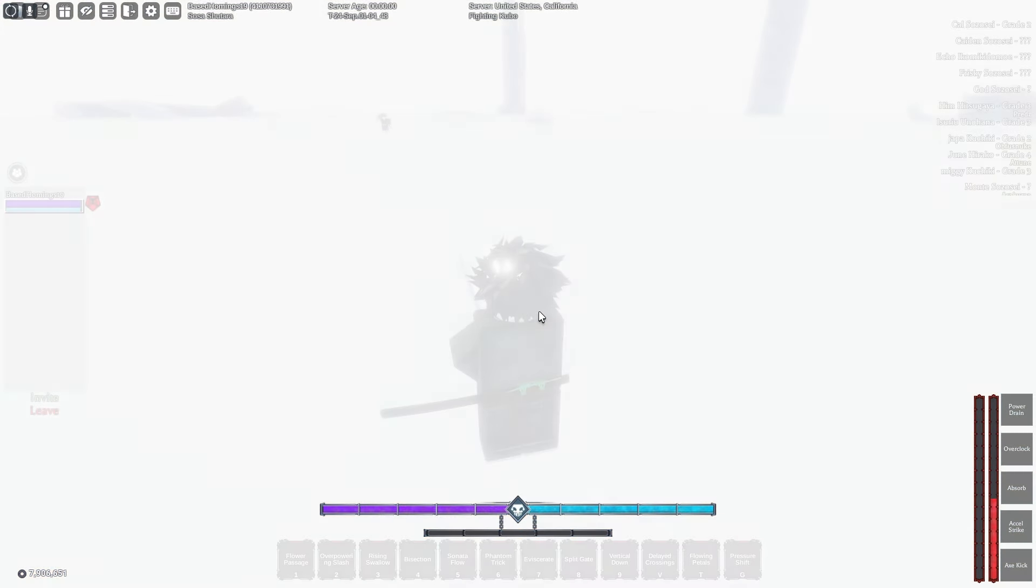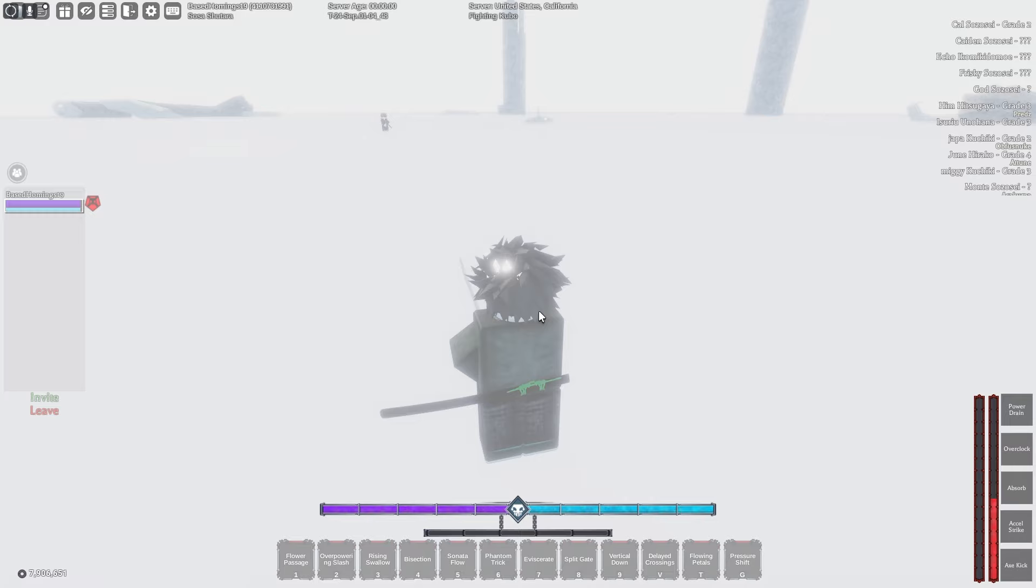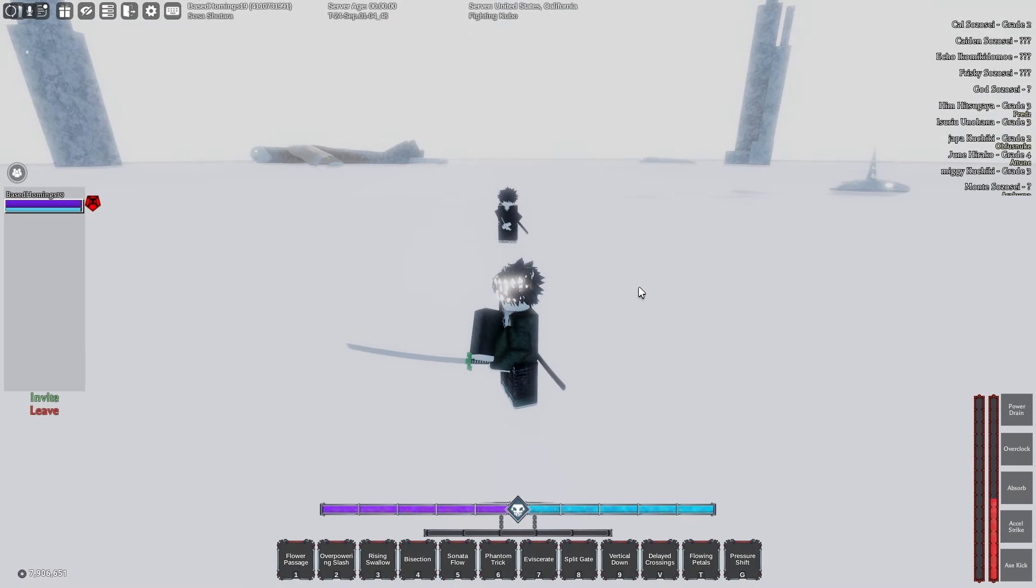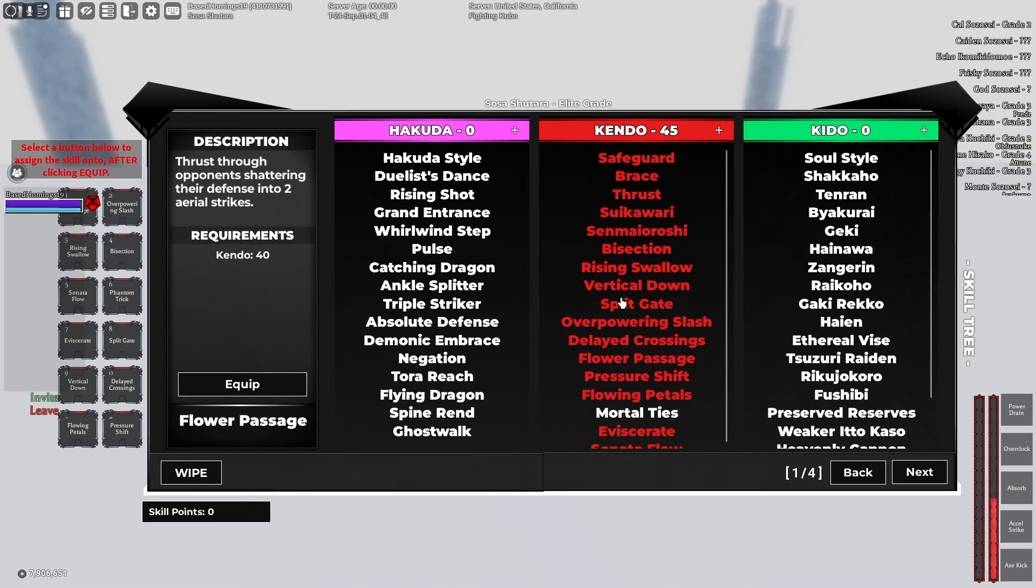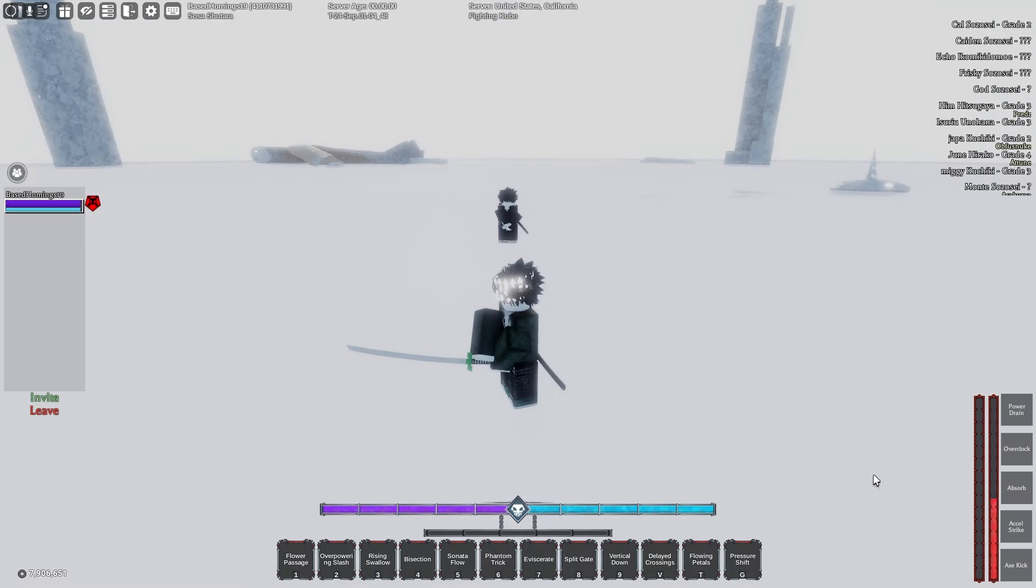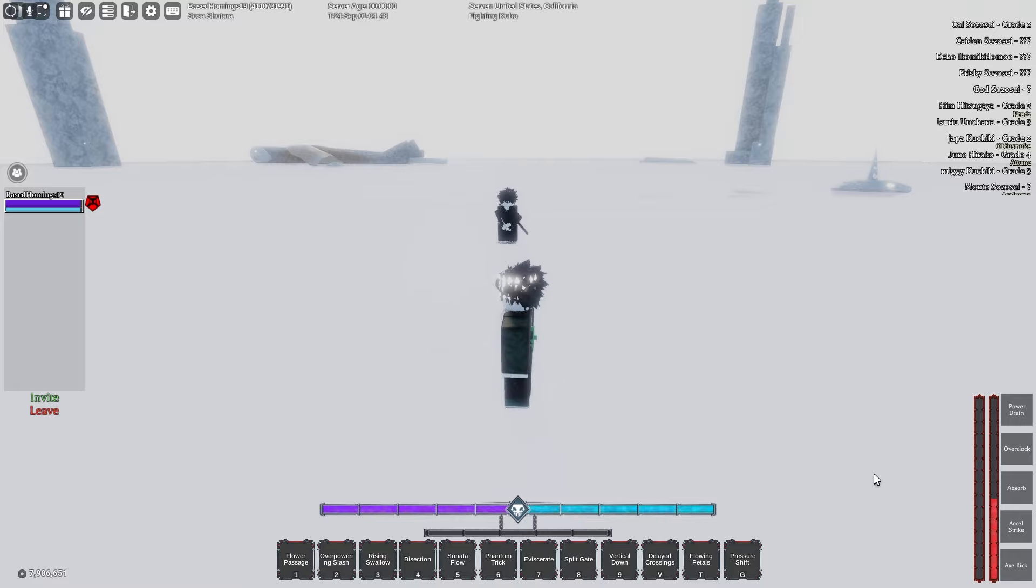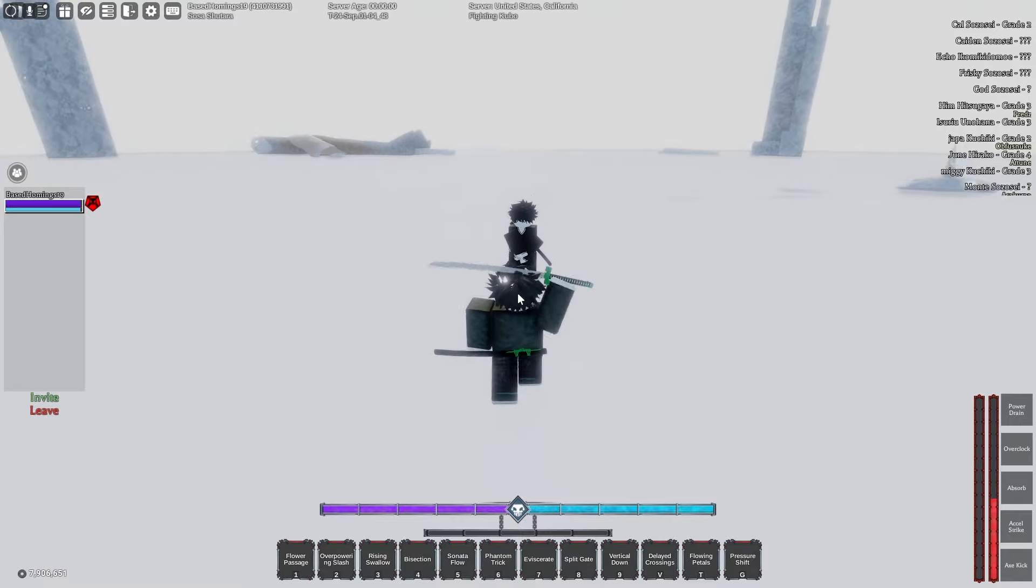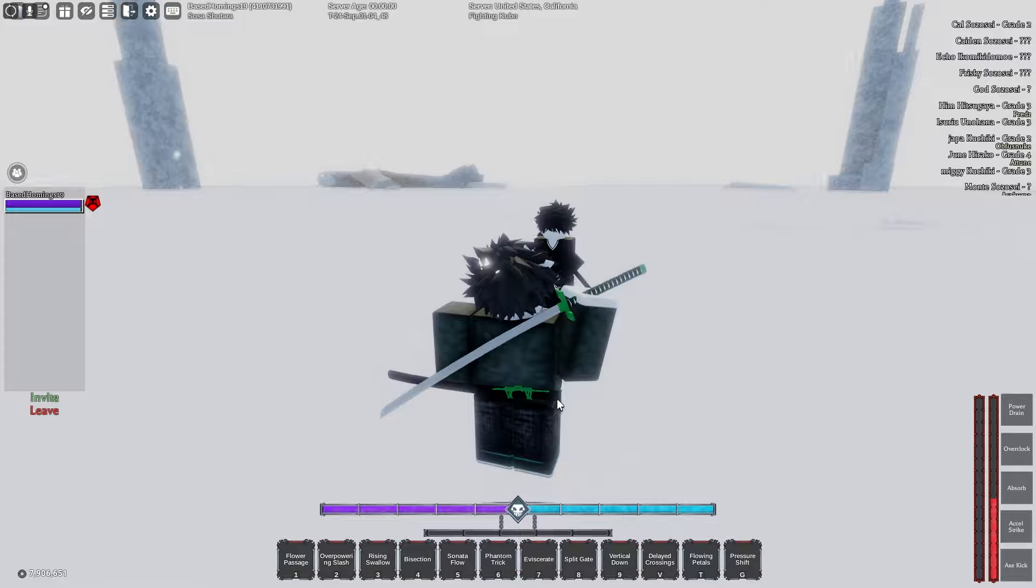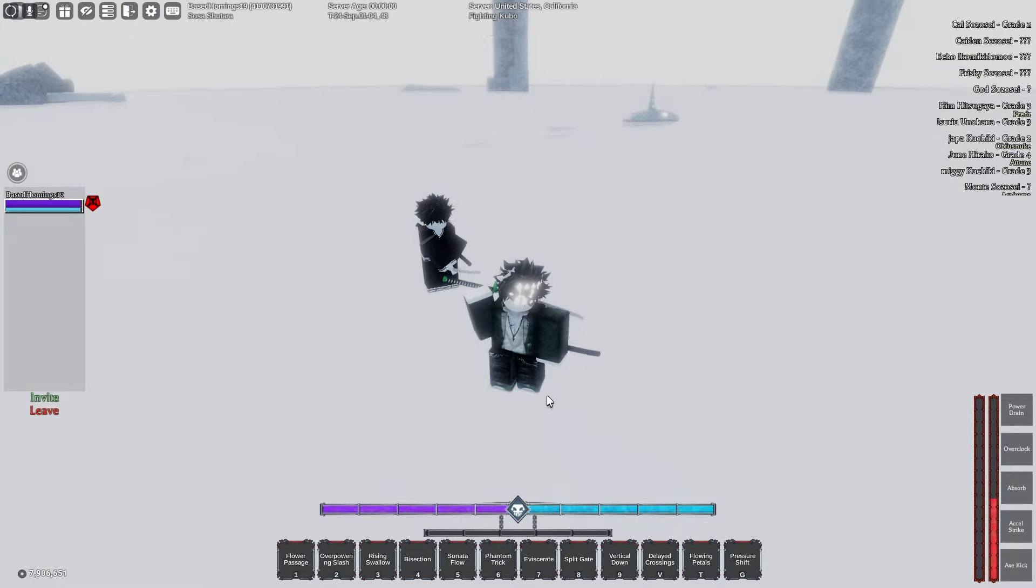So here's the strat. I'm gonna be using 45 Kendo, 20 Speed. You do not have to use this build, you can use any other build you want. But the method is to use basic katana crit. What you're gonna want to do is crit every time he runs to you and then use a high damaging move like Rising Swallows.